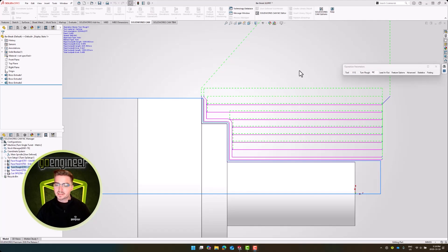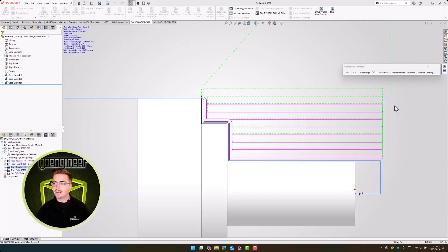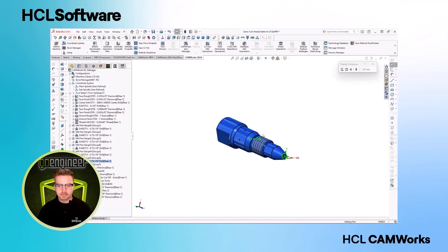SOLIDWORKS CAM Professional 2026 is a really exciting release, and I hope that these enhancements to productivity will make your programming that much easier.